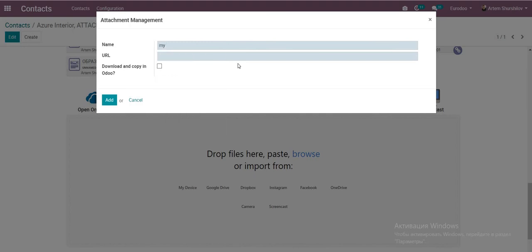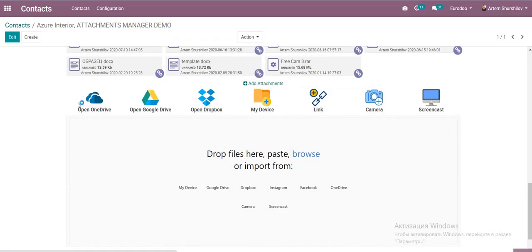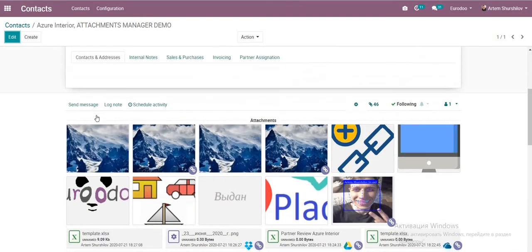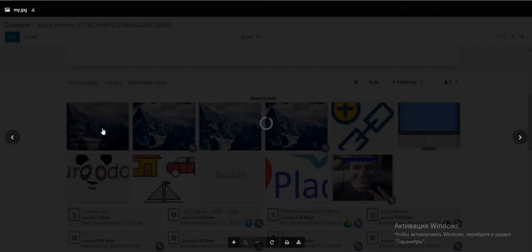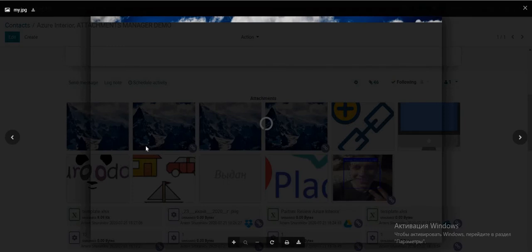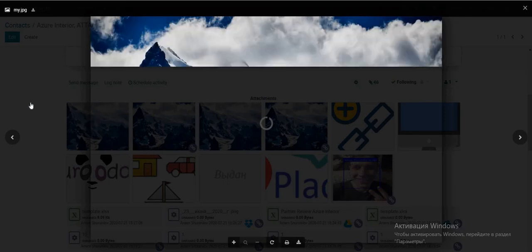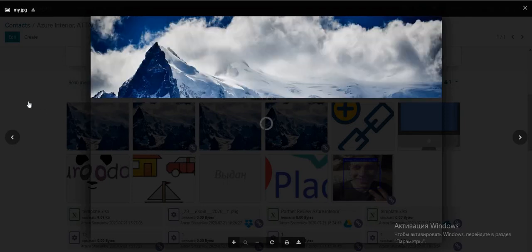We can also add this file as an auto-copy. After adding it, we can see the file is now two megabytes and double-clicking opens it in our system.